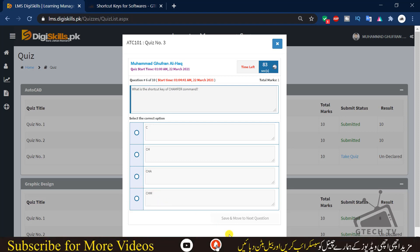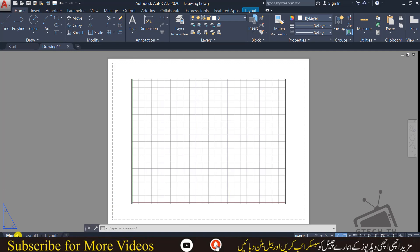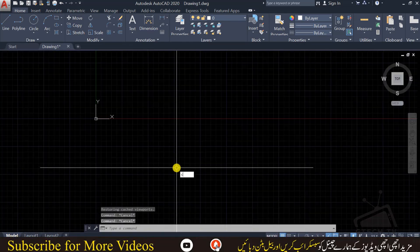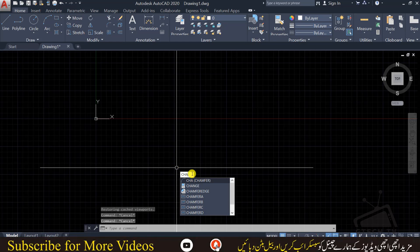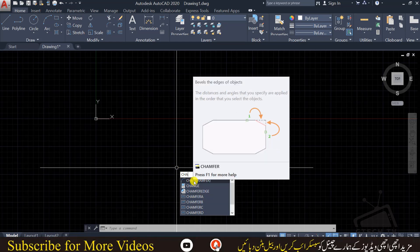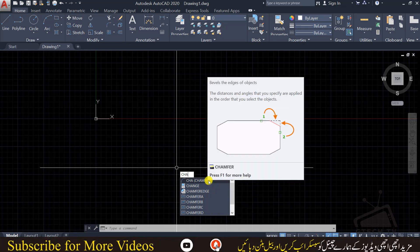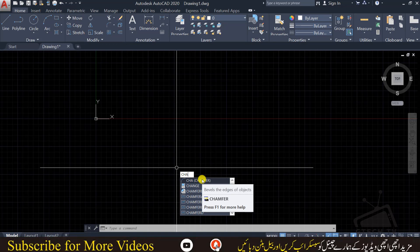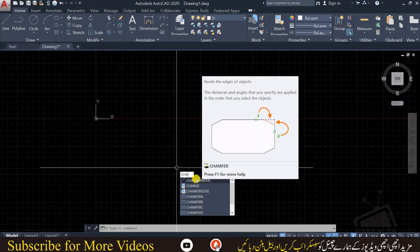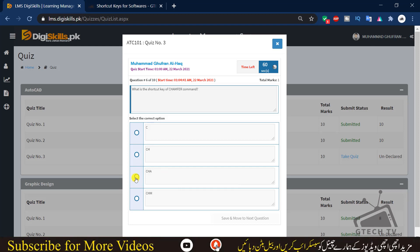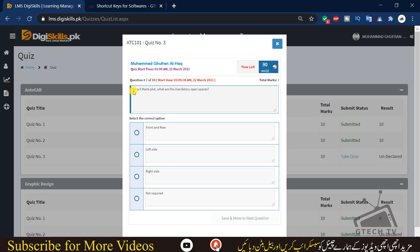Question 6: what is the shortcut key of the chamfer command — C, CH, CHA, or CHM? I'll show you here — you can see CHA is used for chamfer. Chamfer is when the corner of a shape, like a rectangle or polygon, is cut at an angle rather than being a sharp corner point. So we choose CHA and move to the next question.